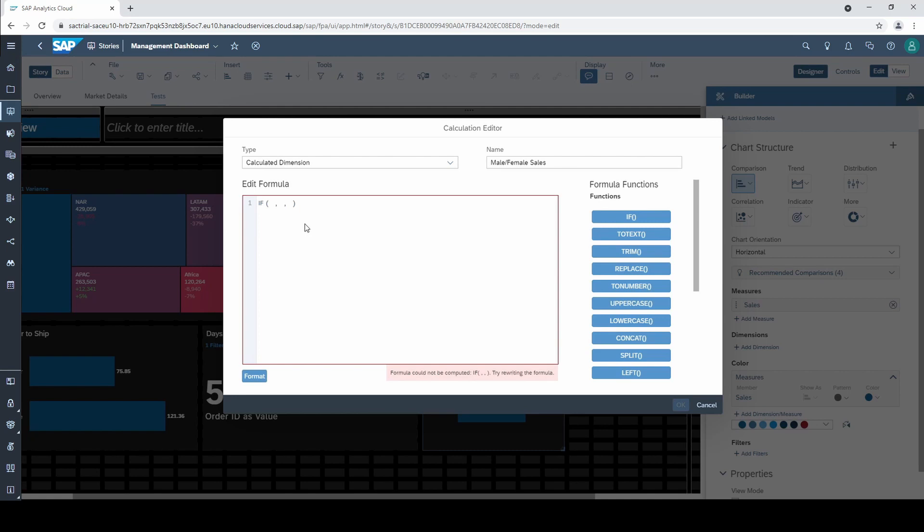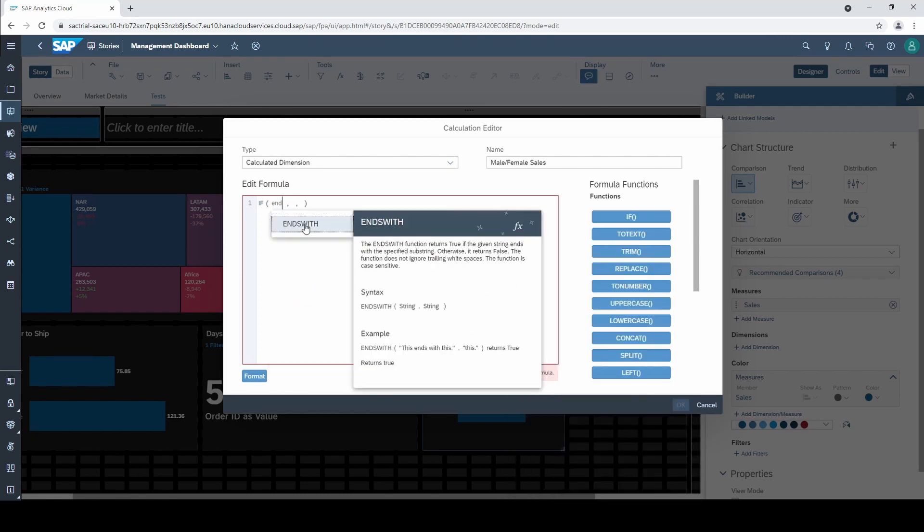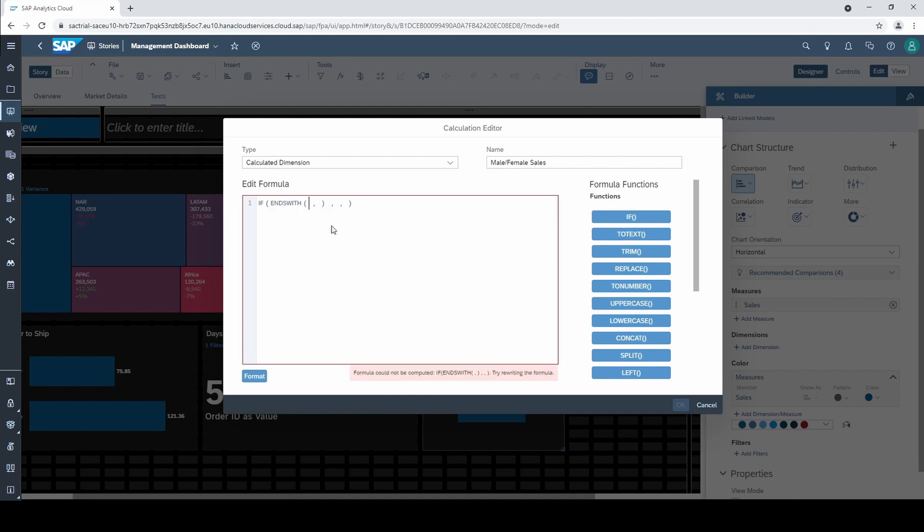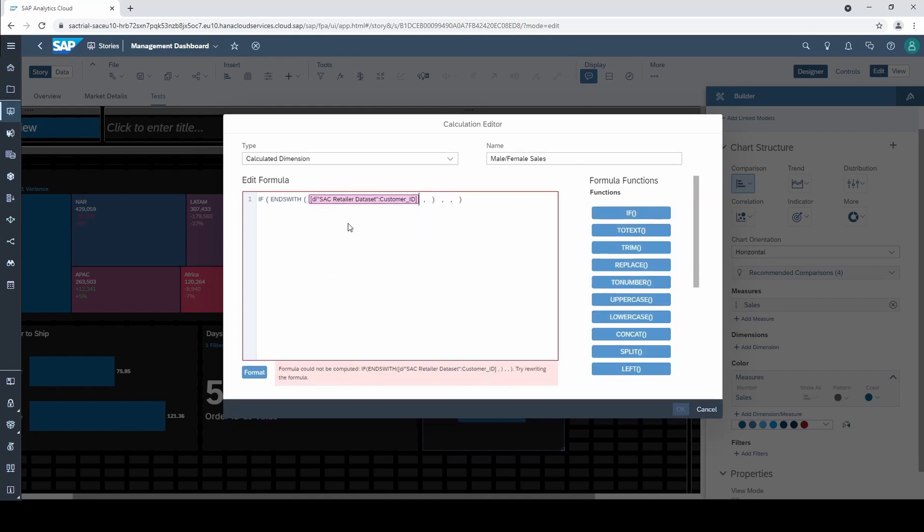To determine the end of a string there's a function called ends with. So I choose this function and type in customer ID. Also we get an error message below the editor because this is still not enough to define the dimension. We additionally have to type in a dot.